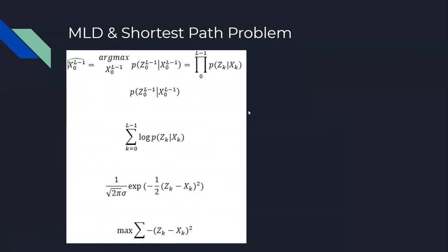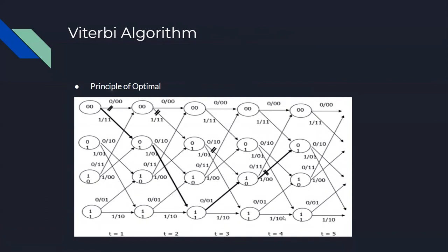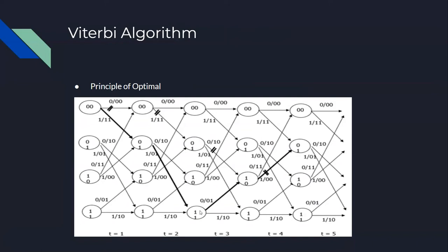This is a shortest path problem because we're finding minimum distance. For the Viterbi algorithm, one important concept is the principle of optimality, which means at each time stage from t to t+1, we ensure each link has minimum cost or distance. If the destination is this state, we get the shortest path from state (0,0) to state (0,1) at time t=5.